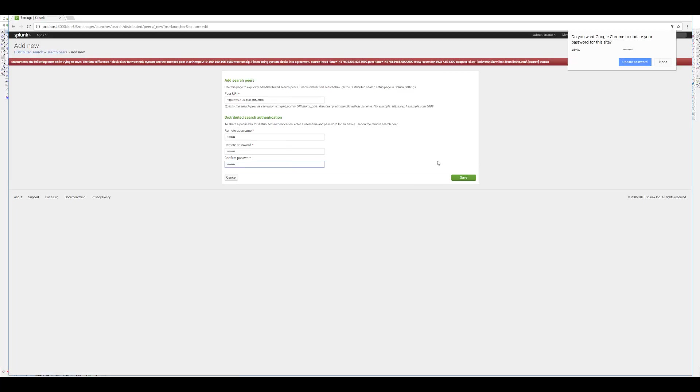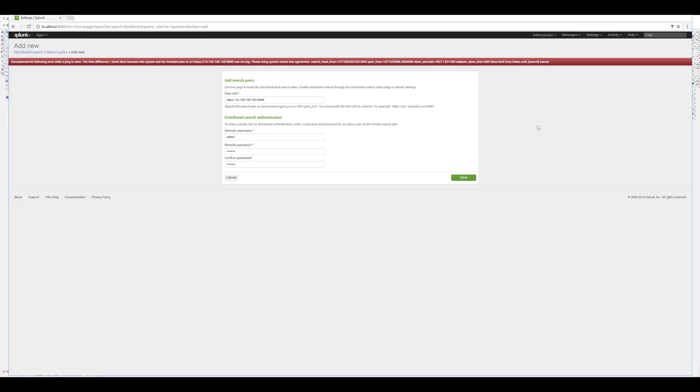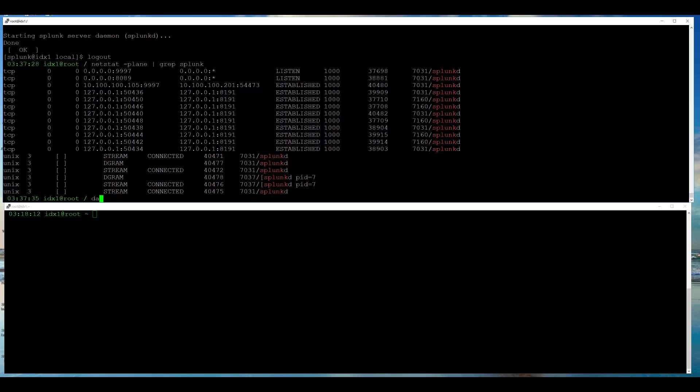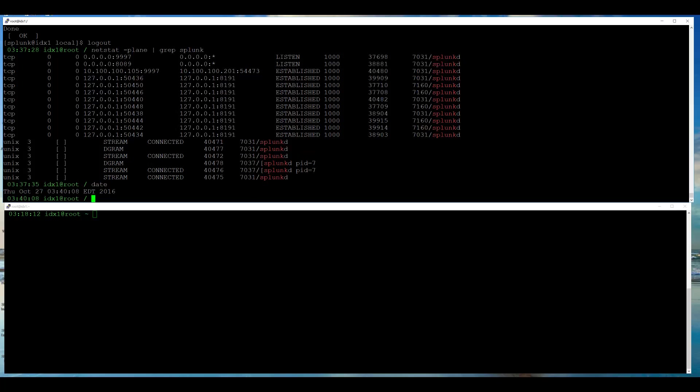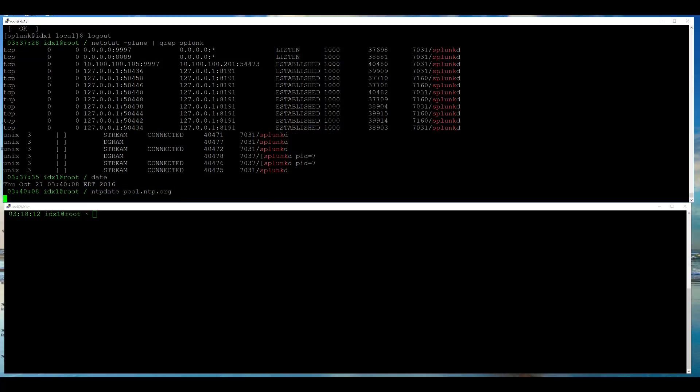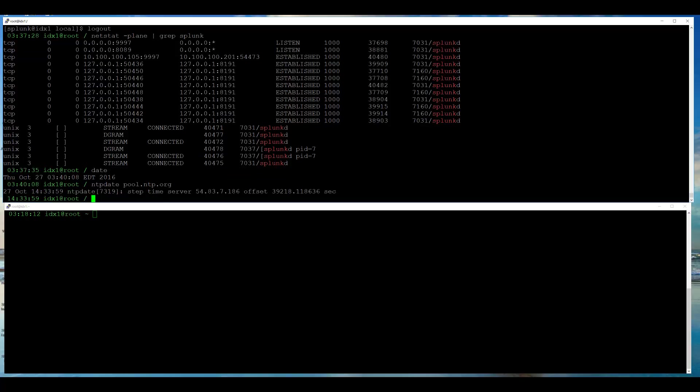Clicking Save brought up this error message. It is saying basically the time difference or clock skew between this system and the intended peer. So, that means the time is wrong, either on this system or on my indexer, and I suspect my indexer. I switch over to my indexer, and sure enough, it's off. I use ntpdate to update my indexer local time. And there's the difference of 39,218 seconds. So, the time is now correct on my indexer.